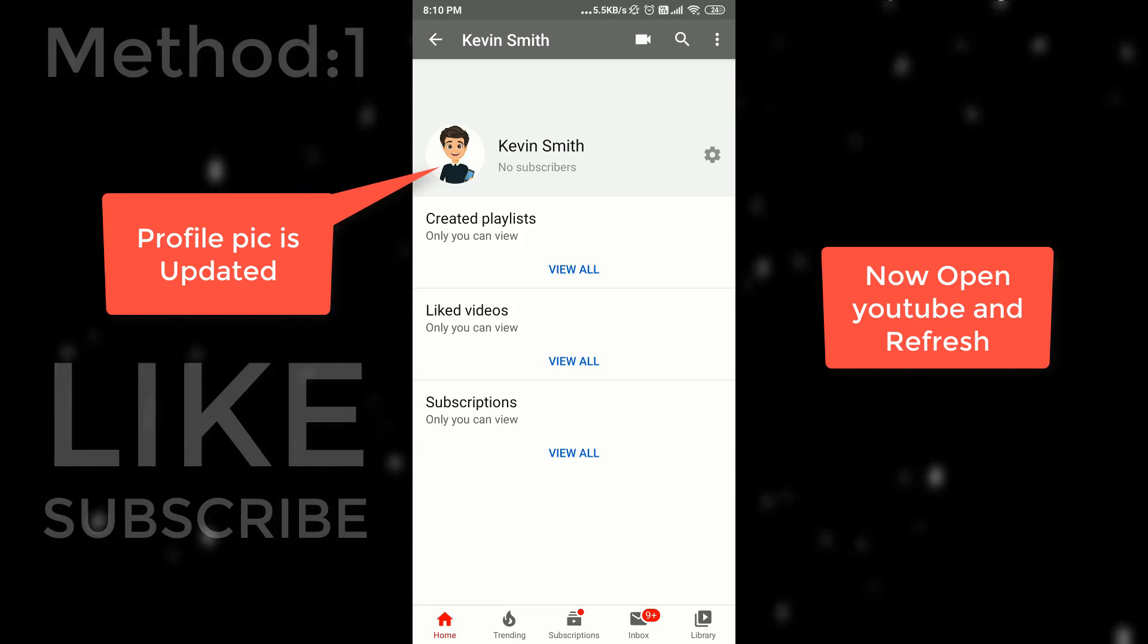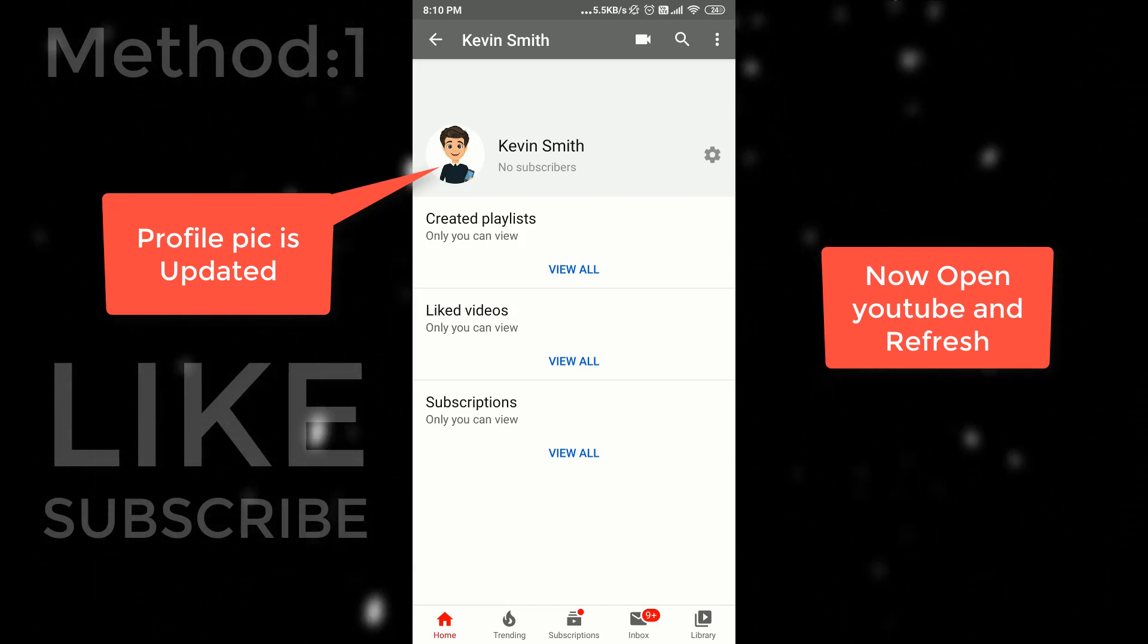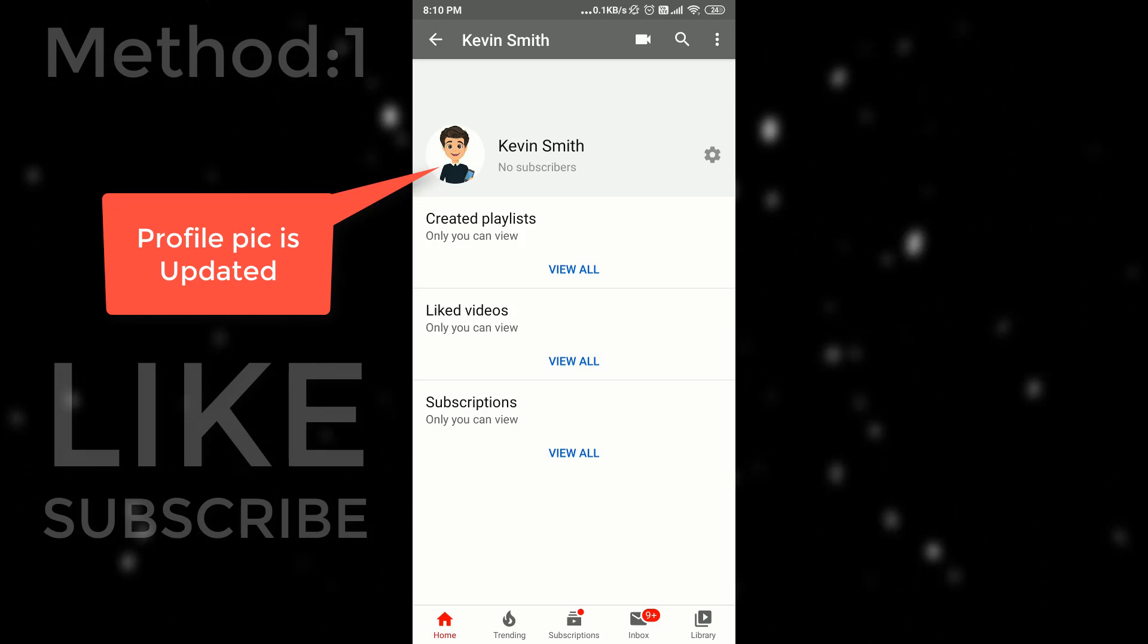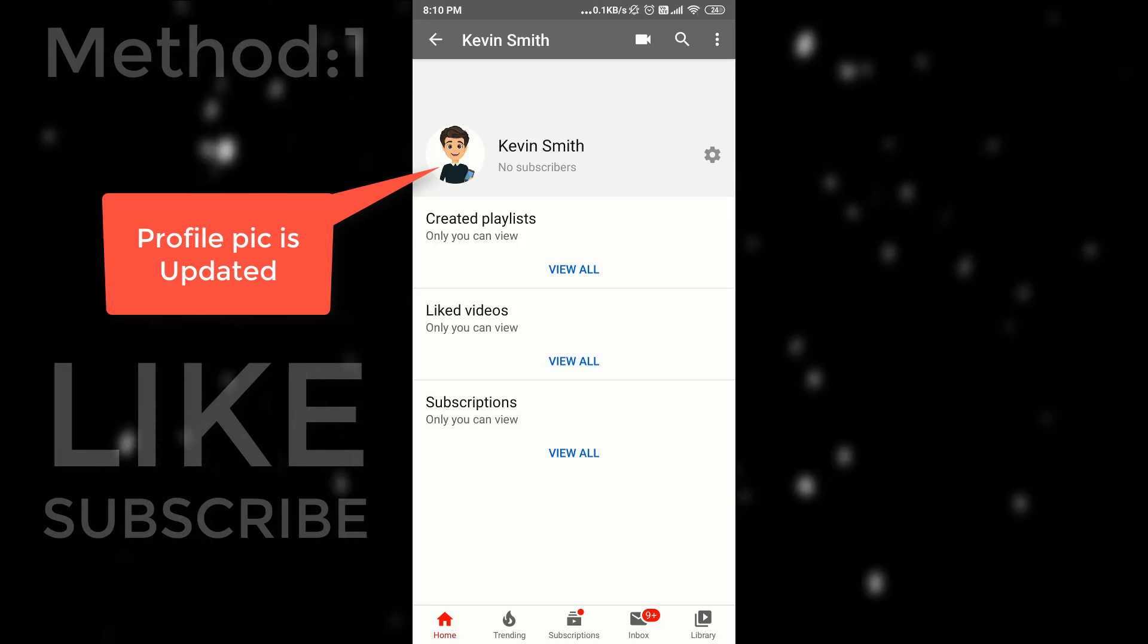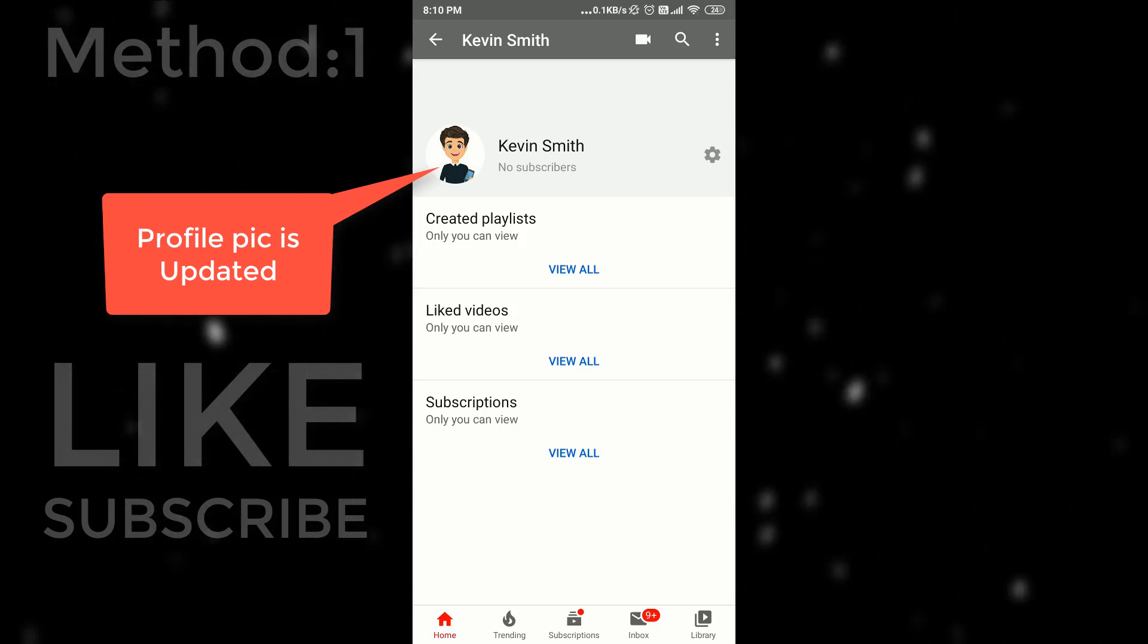If this method is not working for you, I have one another method to change YouTube profile picture. So let's start method number 2. It is very simple.